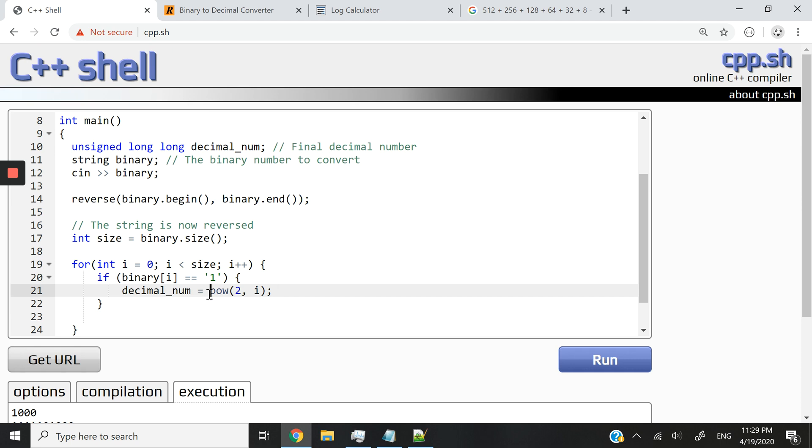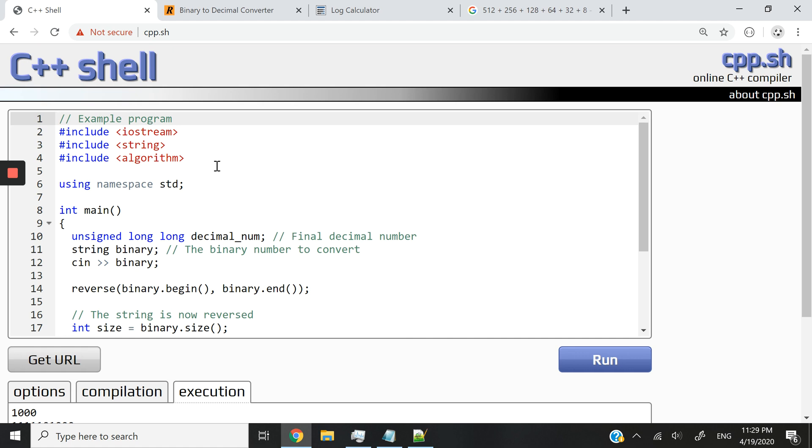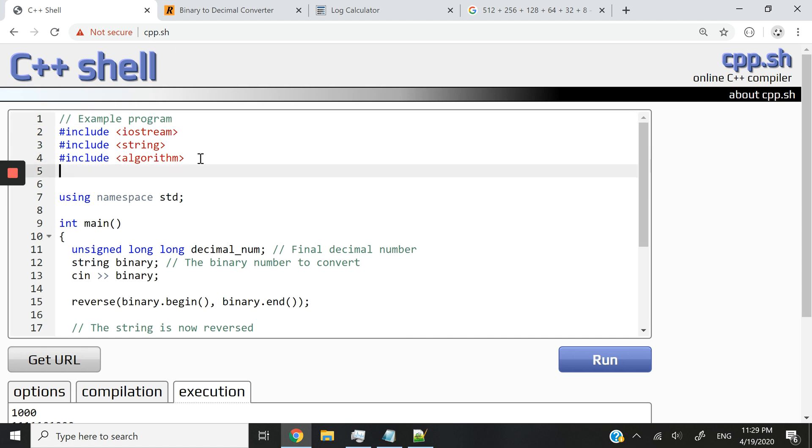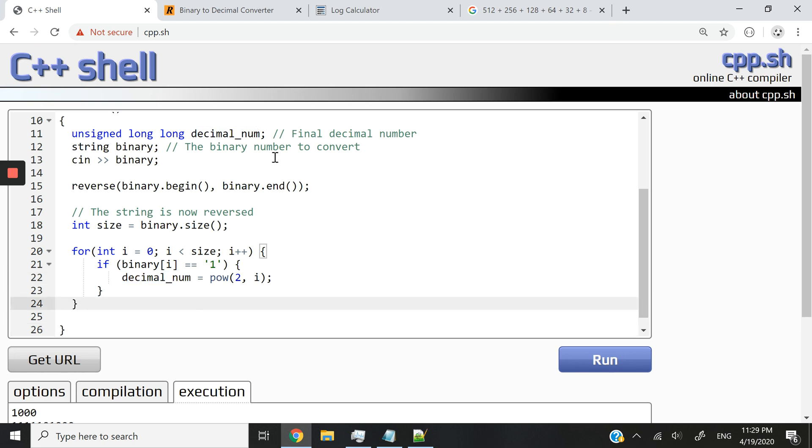simply say decimal_num equals two to the power of i. Now, if you're asking what is this, this is actually from the cmath library. So let me add that to the top. Include cmath like this. And this will give us the result. So two to the power of i, that result will be stored in here. If you want, at the beginning of the program, you can say this equals zero. It's up to you.